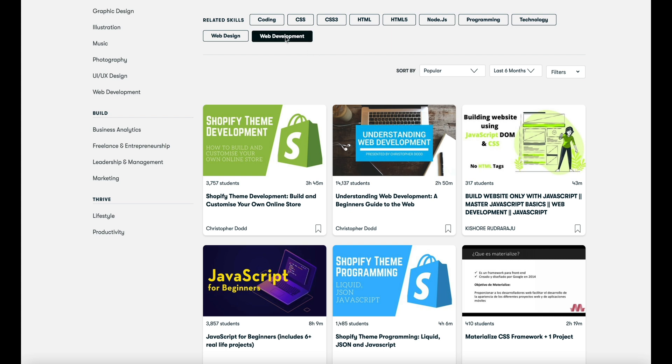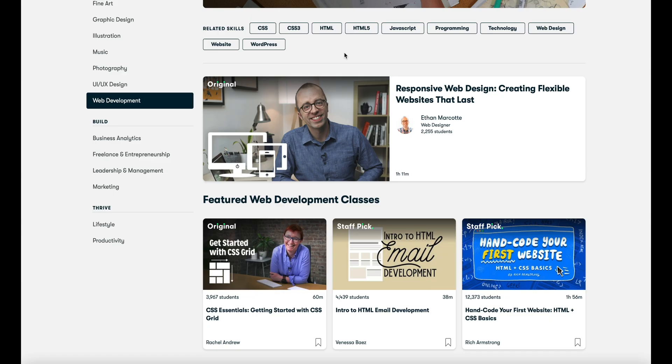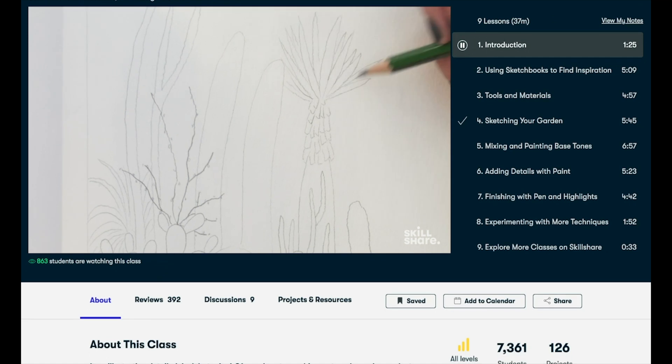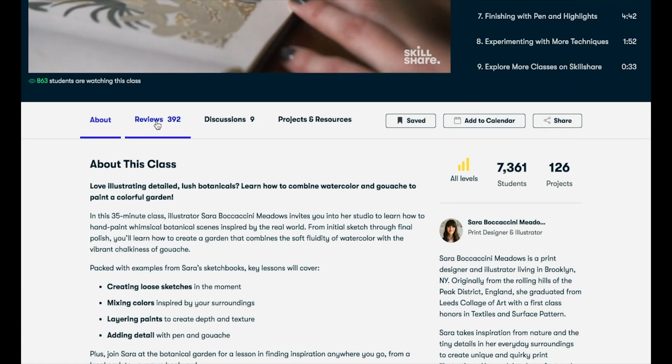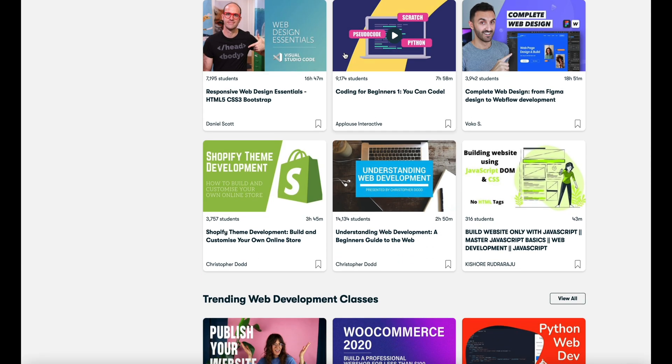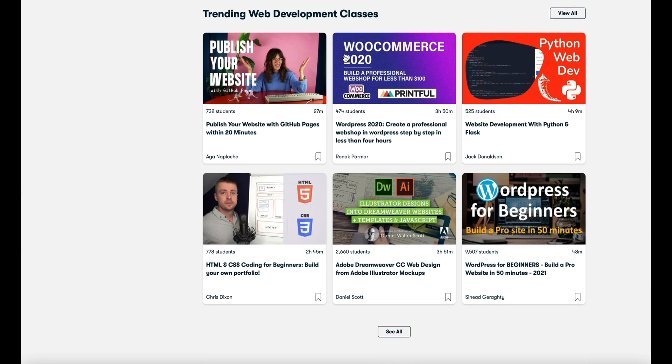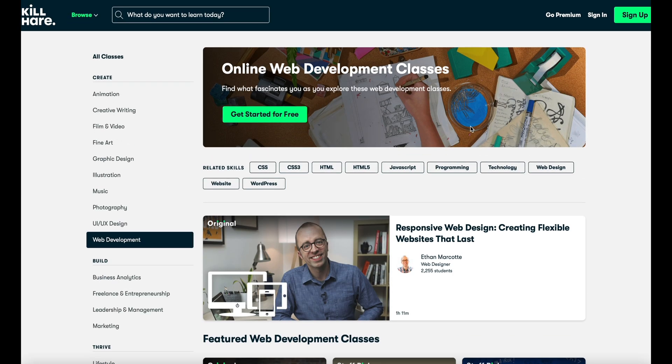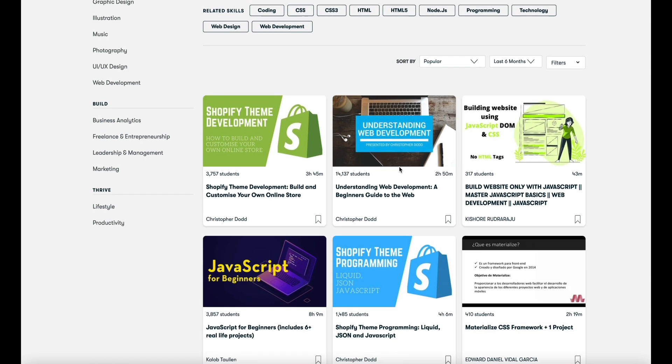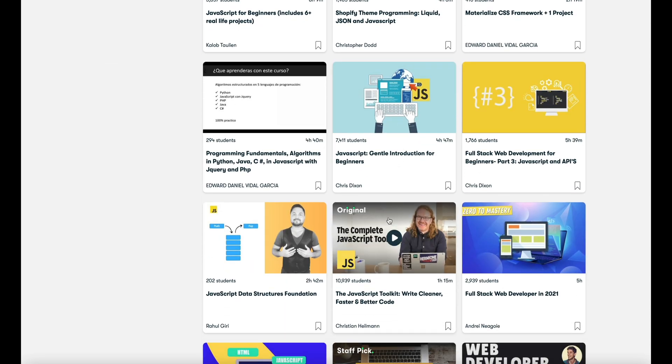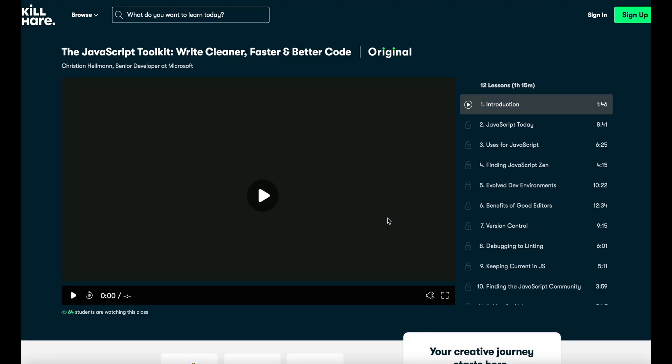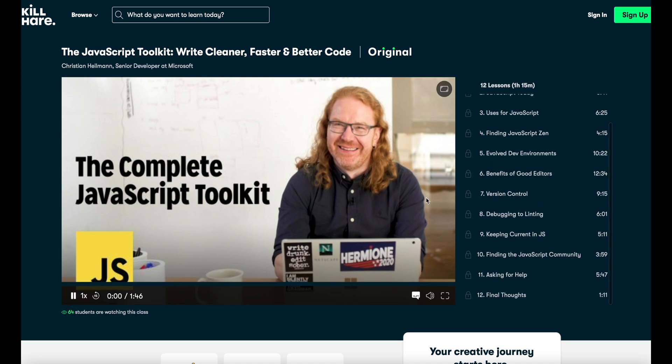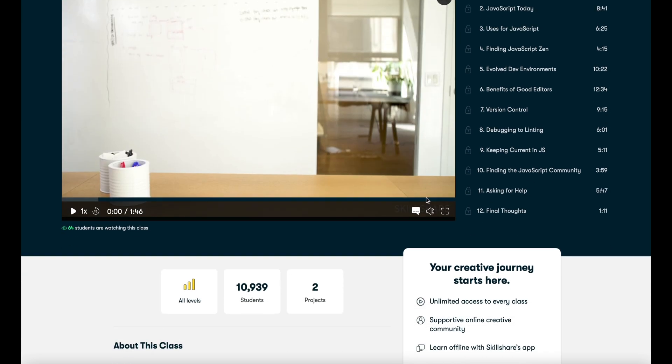You can learn about coding, filmmaking, marketing, animation, UI, UX design and so on. So there is limitless possibilities. One of my favorite things in software development as you guys probably know is clean code and guess what? On Skillshare is a lovely course from Christian Hammann, senior developer at Microsoft from Berlin about the JavaScript toolkit write cleaner faster and better code. I highly respect Christian and can recommend his class without any doubt. You will just learn how to write elegant clean and better code in the future.